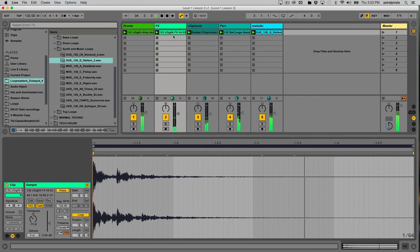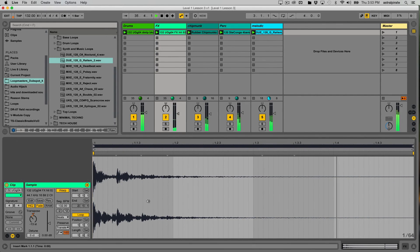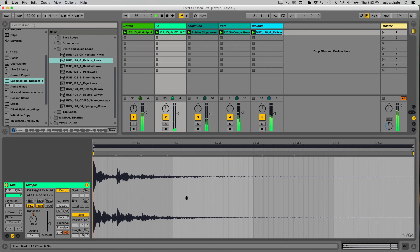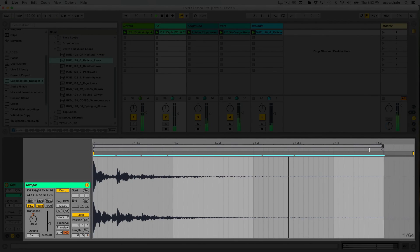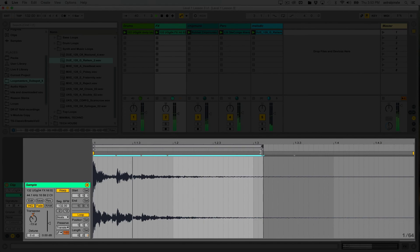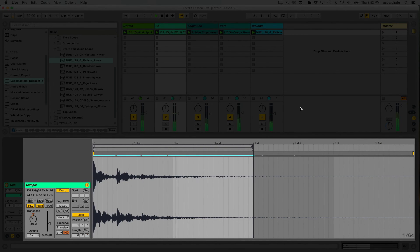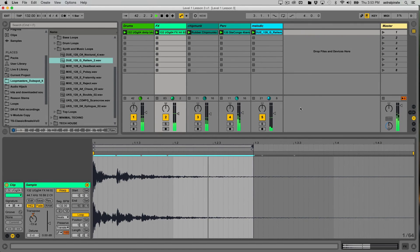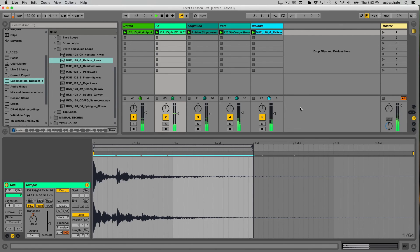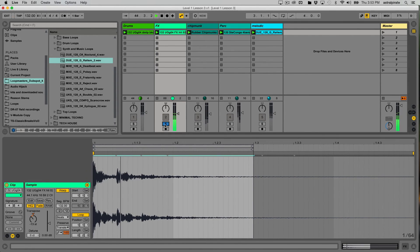Last thing I'll do is I think it'd be nice if this sound, instead of playing every bar, played every half note, every two beats. So I'll change the loop length from one bar to a half note. In fact, let's see how it sounds if we reverse it.